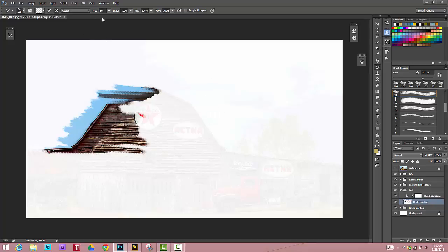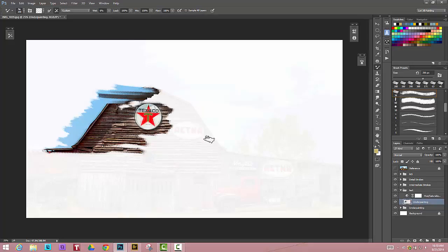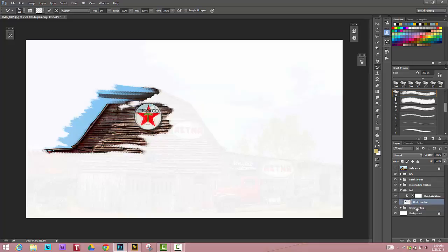So you just have to kind of play with that until you find a setting that you like. If it's not very wet though, you end up, what happens is, I'm going to just paint a couple more strokes, you end up getting too much of a photographic reference, and the point is to be a painting. So definitely when you do your underpainting, you want the canvas to be pretty wet, and you want to mush up the colors as much as you can.